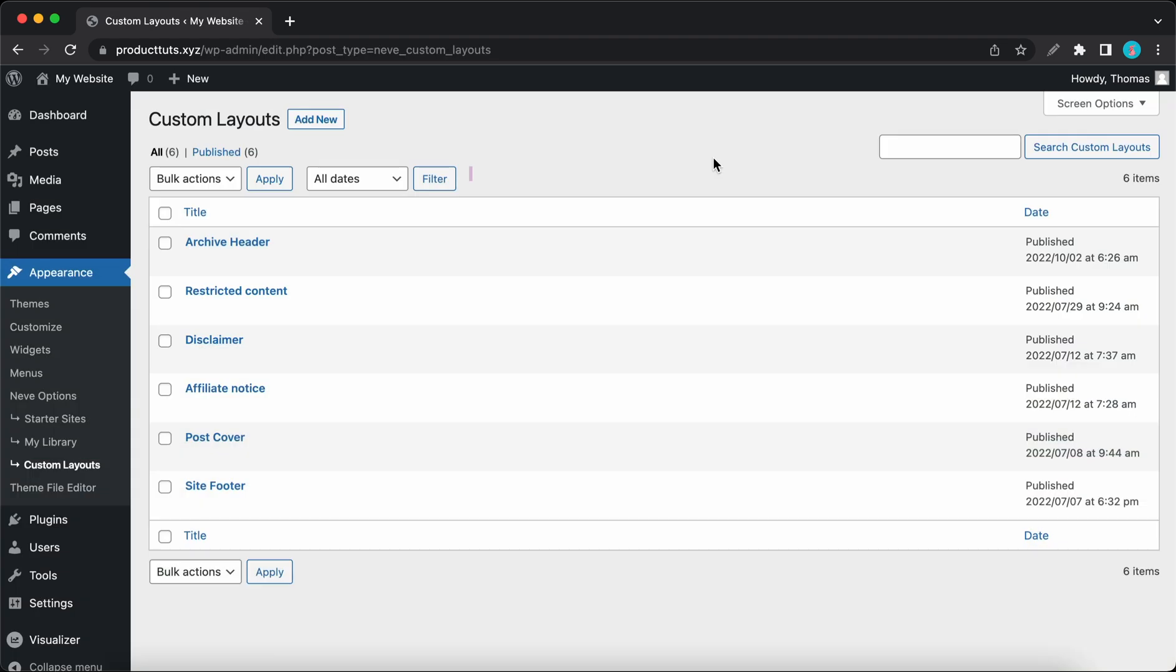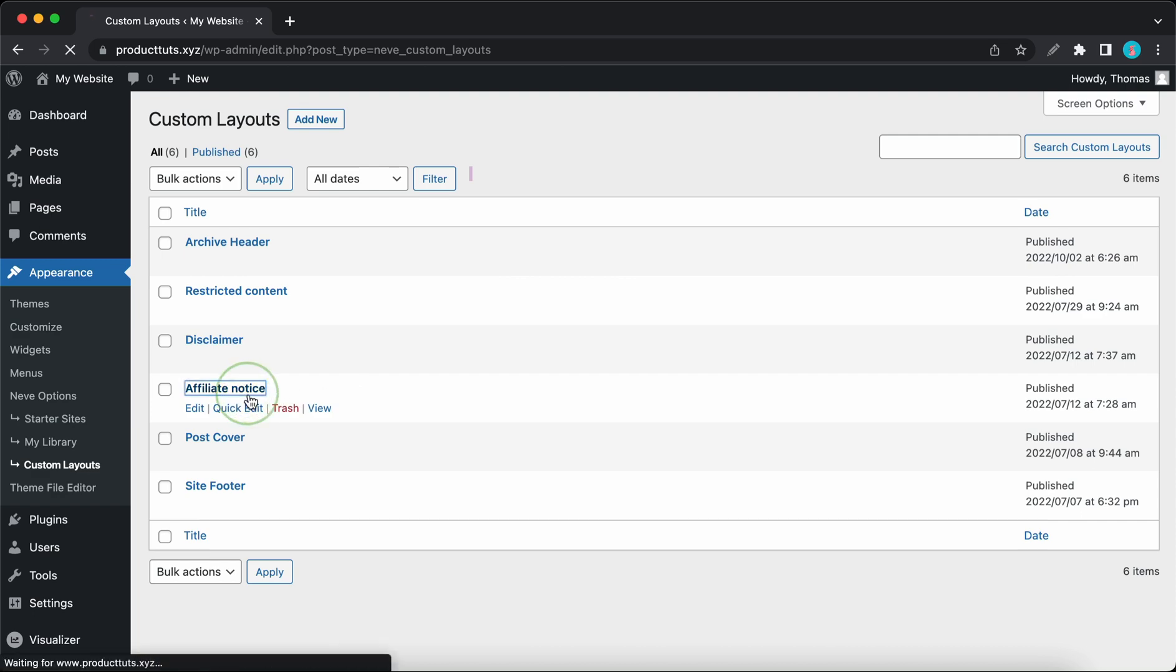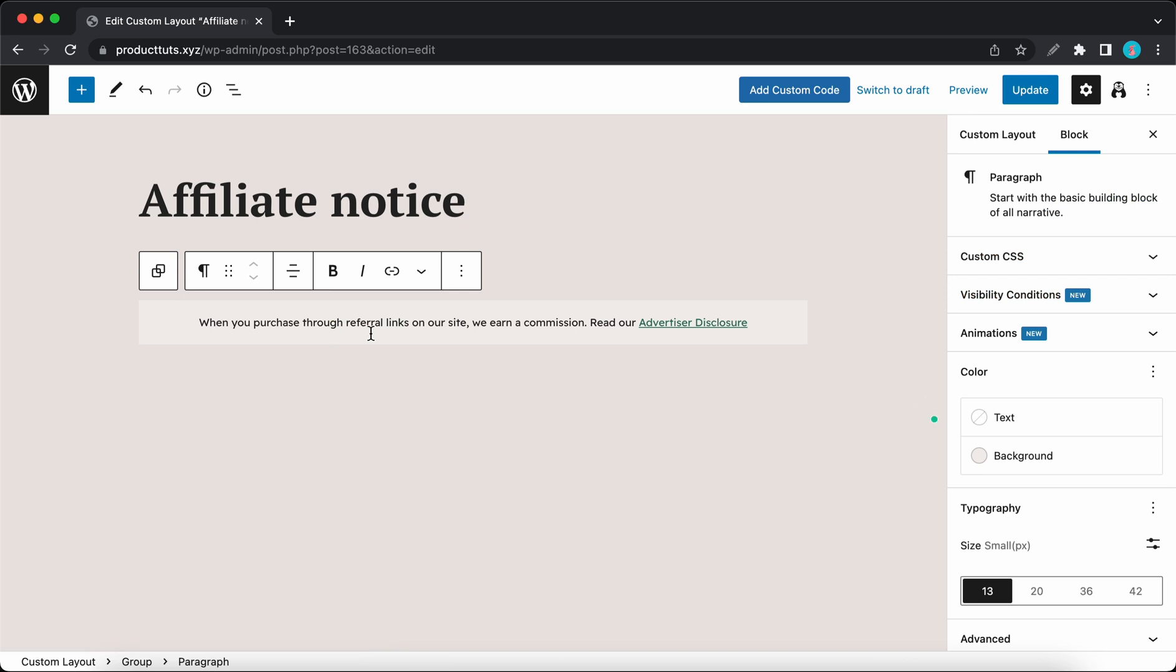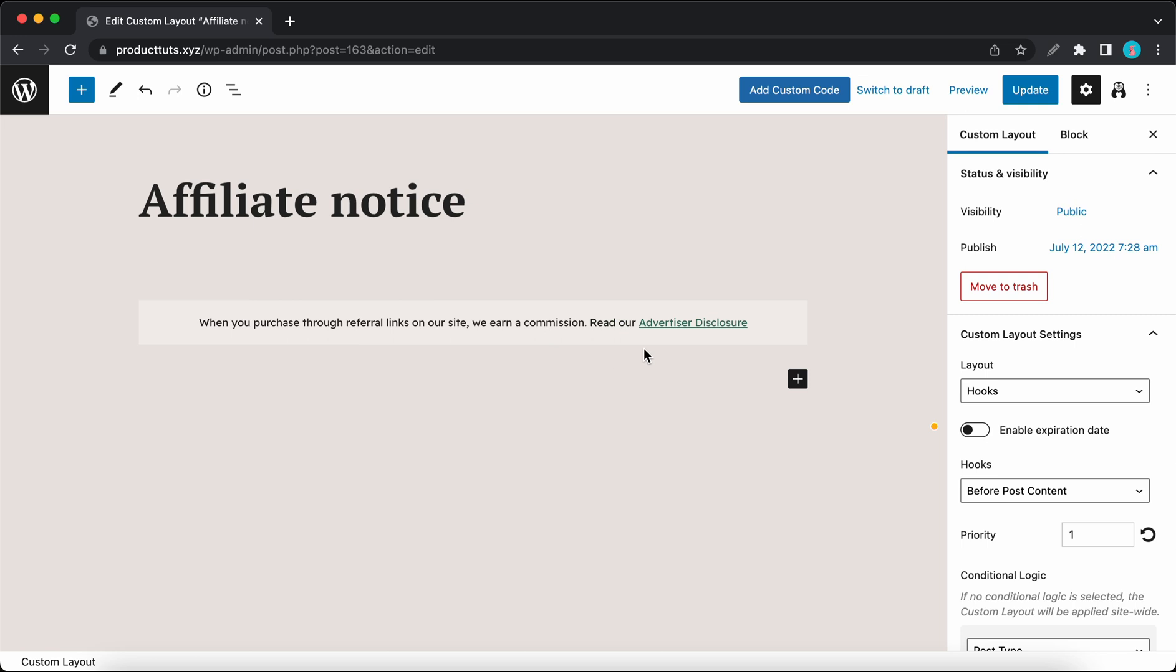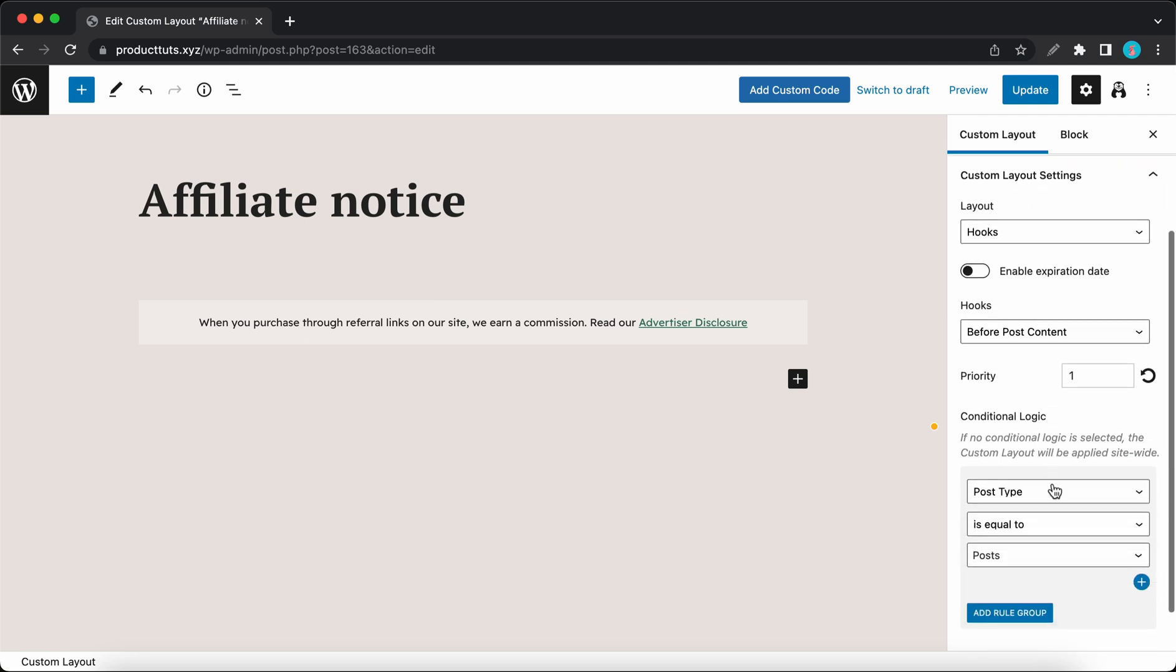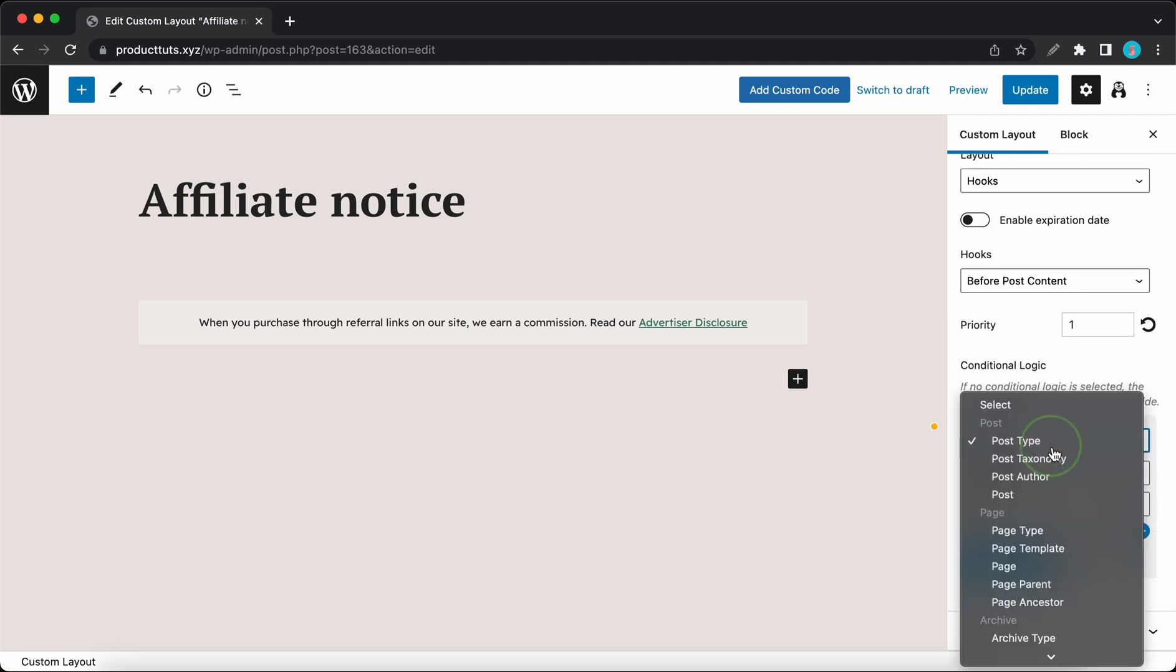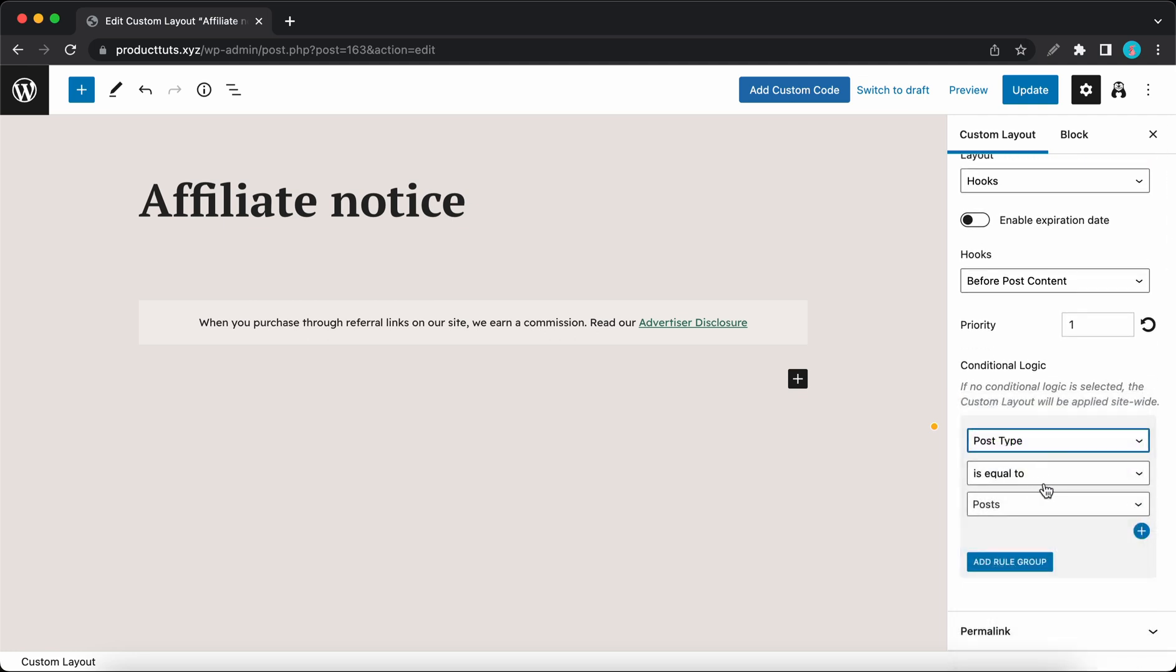We can go ahead and view its settings in the custom layout settings. I'll click on affiliate notice. So here we can see the design. It's basically a group block with a paragraph and a link to the disclosure. I'll click outside of this block to reveal the custom layout settings. The layout type is hooks and it's using the before post content hook. According to the conditional logic for this layout, it will only be displayed if the post type is equal to posts.